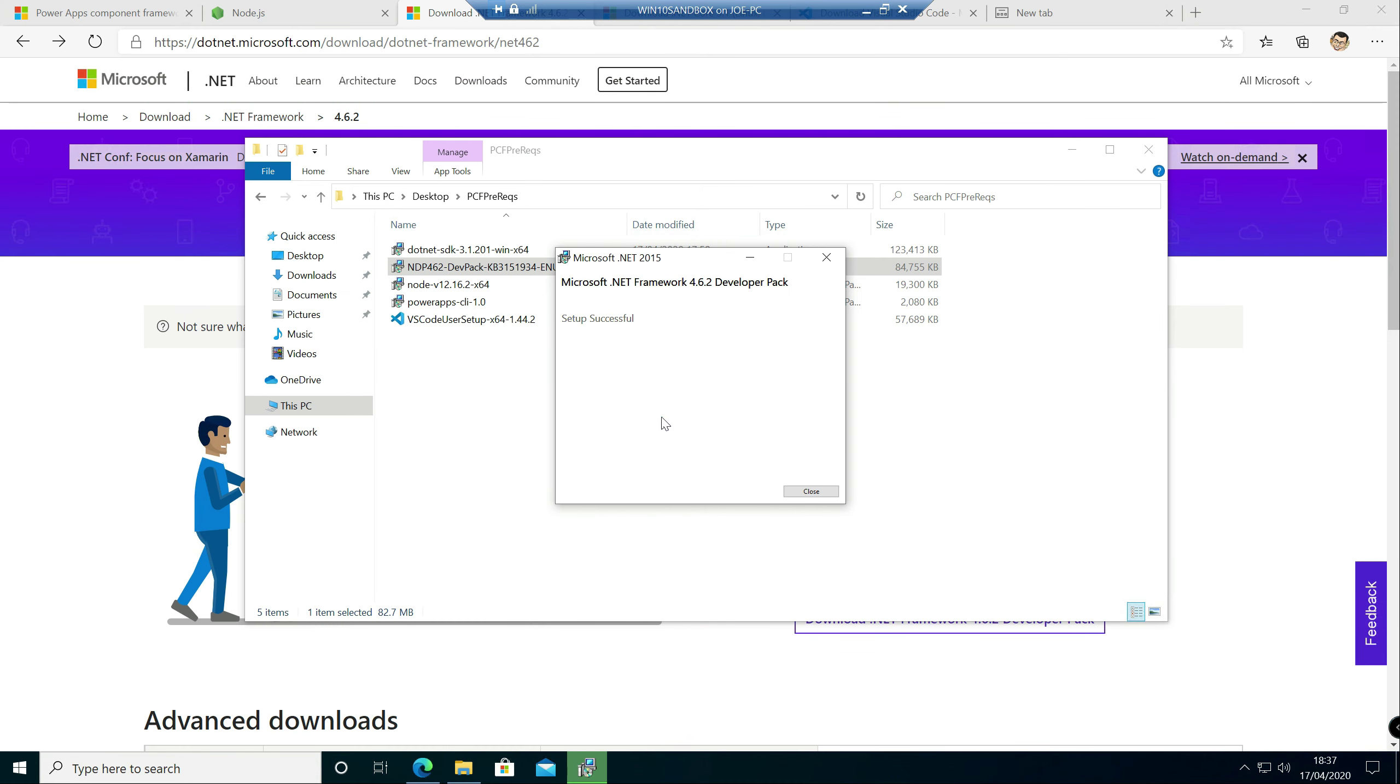Okay, not entirely sure what happened there, but as you can see the .NET Framework Developer Pack has been installed relatively quickly, which is all good.